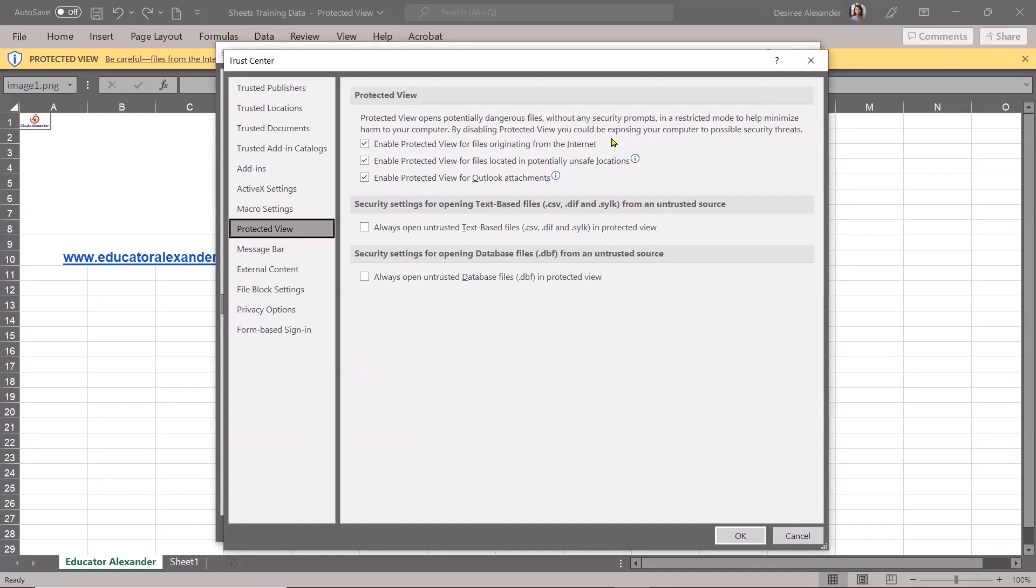So you can verify that, yes, this is the file I was looking for, and then enable editing, versus just having it automatically open. So do read this blurb about the protection, but this is where you can come to change the settings.